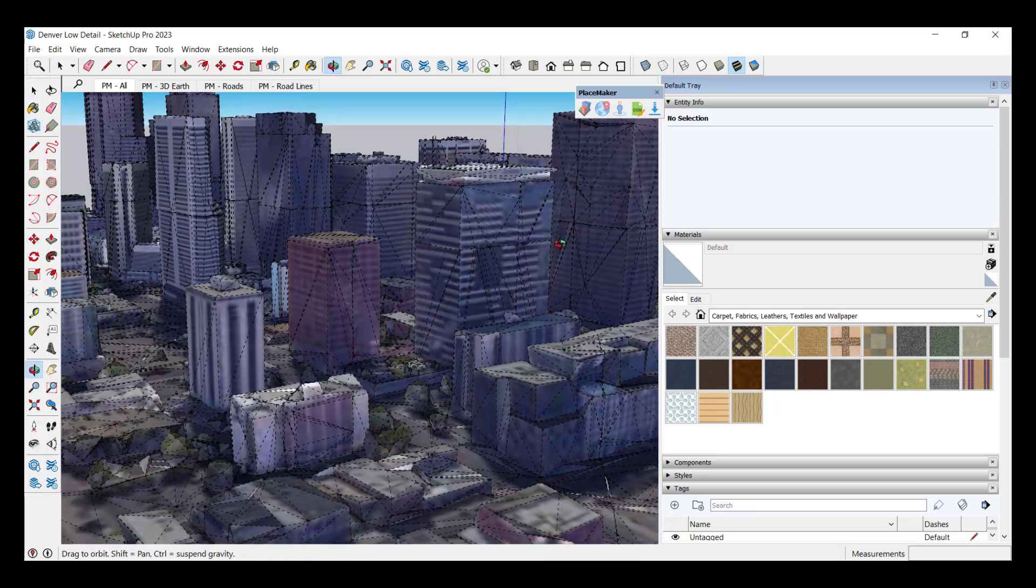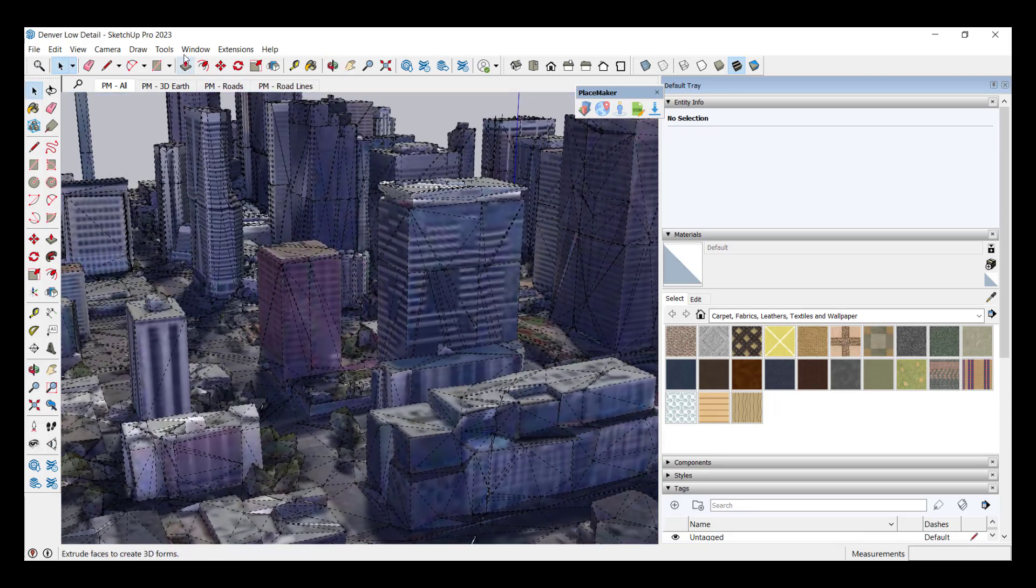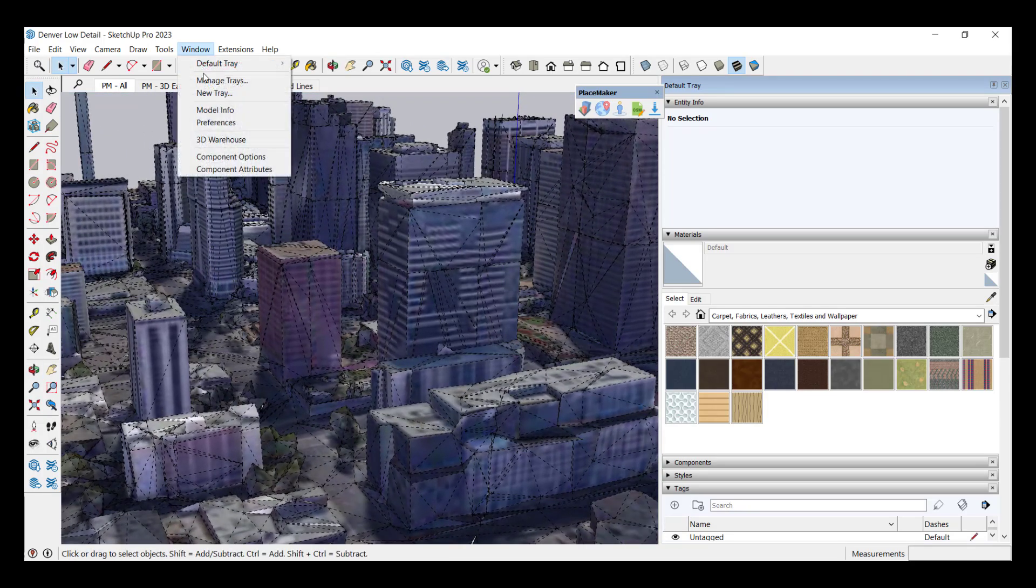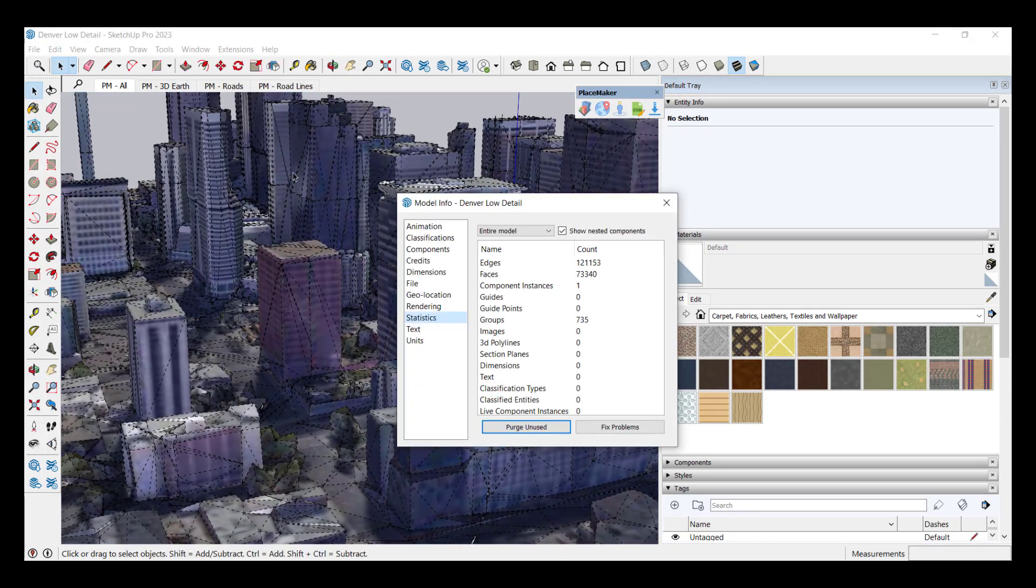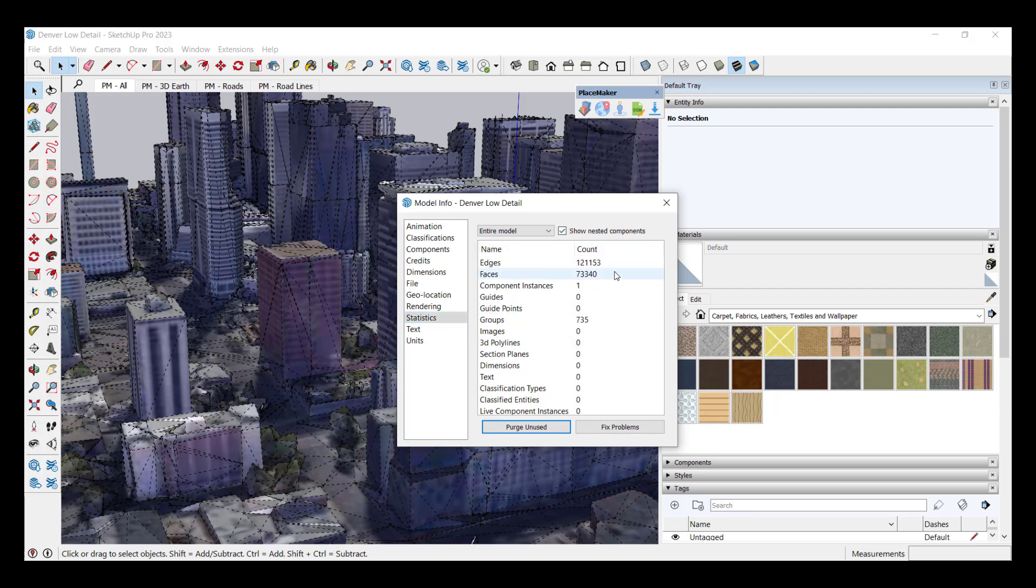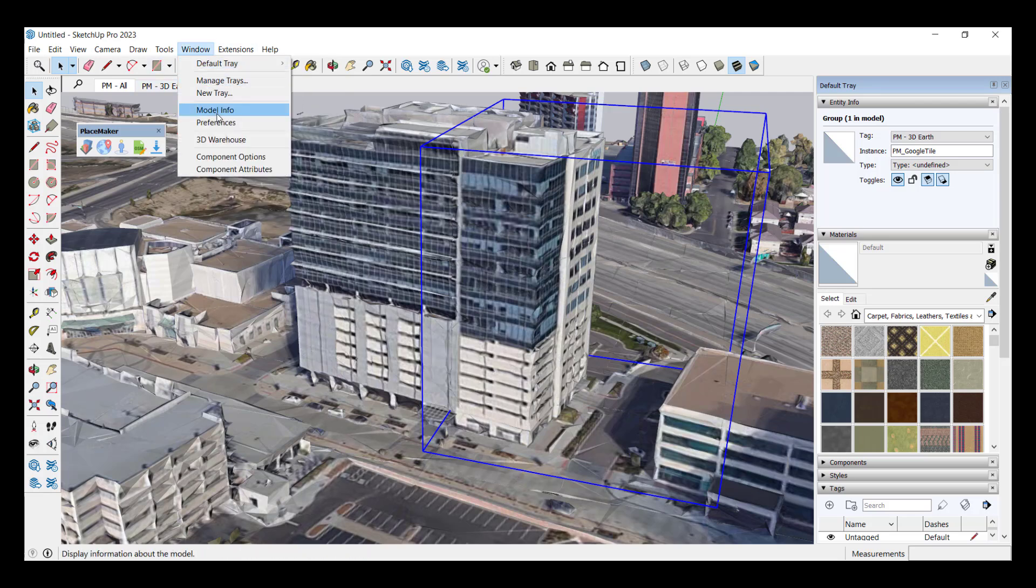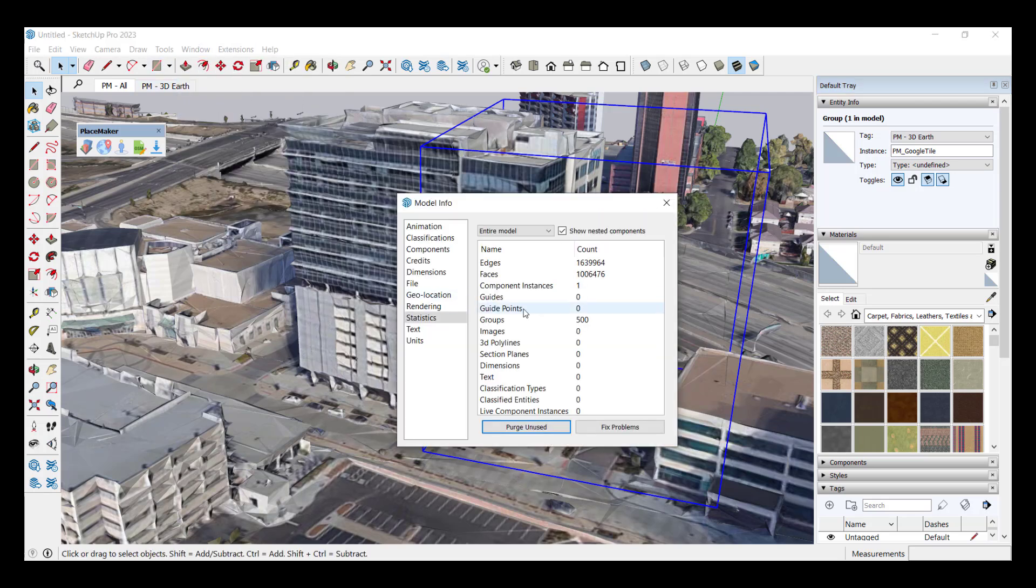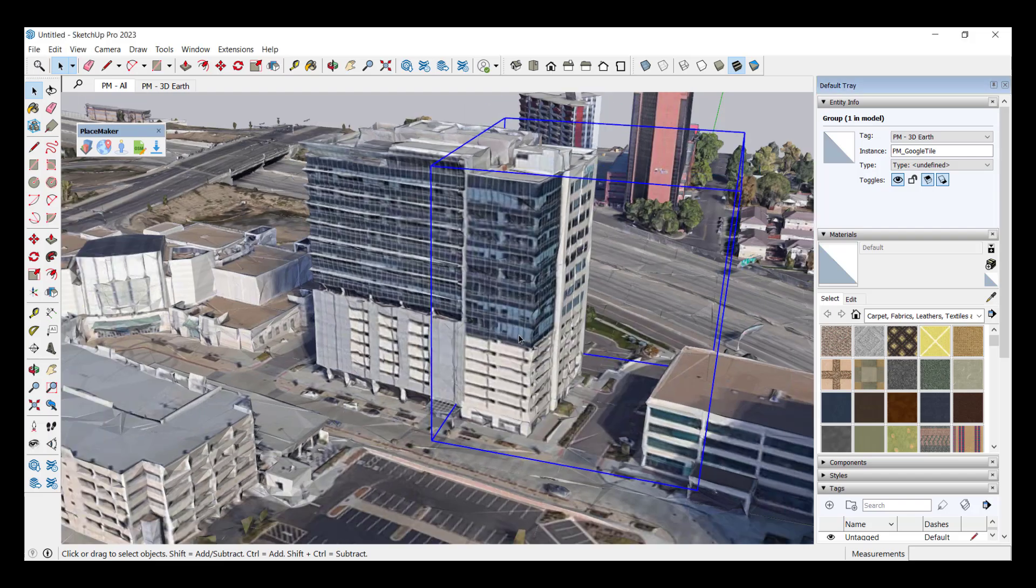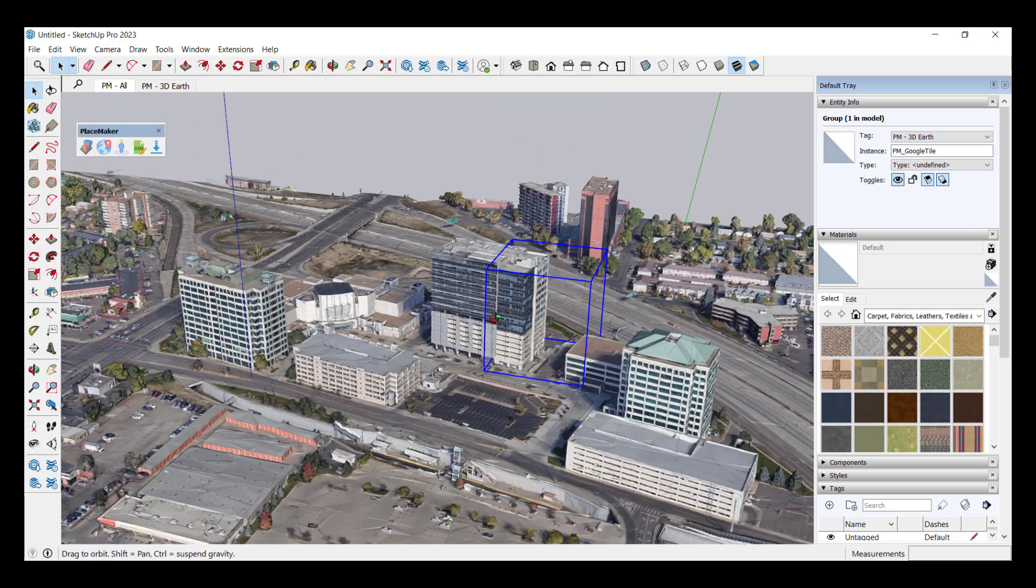If we go to our Denver low detail and we look at our hidden geometry notice how the triangles are a lot bigger. And actually if you look at the model information and I want to check the box for nested components notice how this one has 121,000 edges in it but if we go to the denser model and it's a smaller area this has something like one and a half million edges.